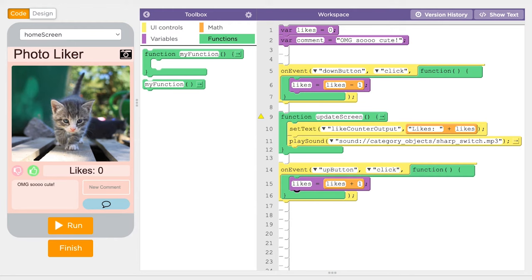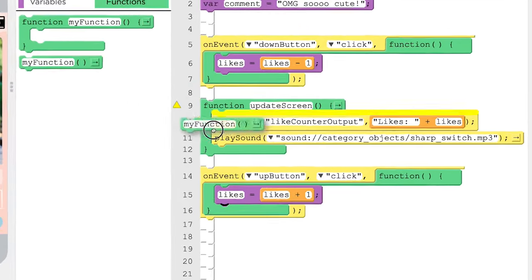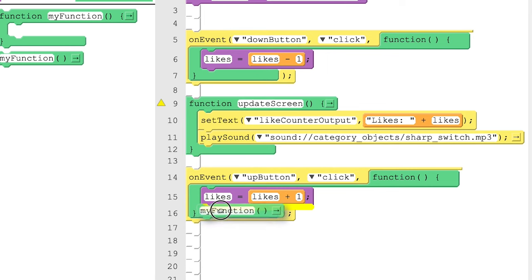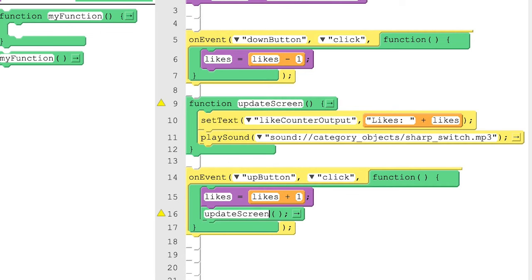We need to call the function. To call a function, drag out the Call a Function block from the Toolbox and put it in the program. Now add in the name of the function we just defined.